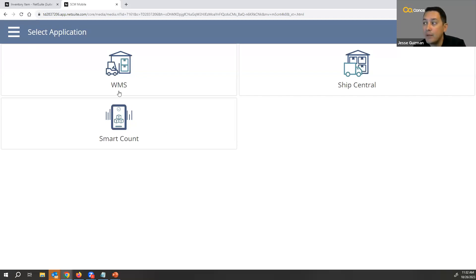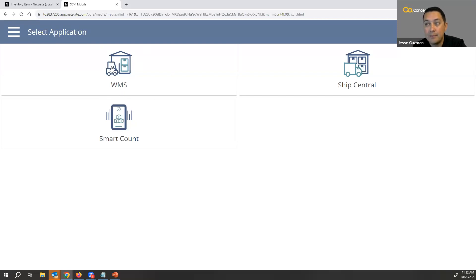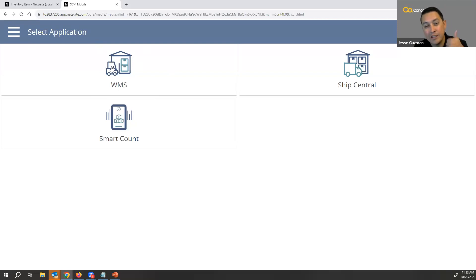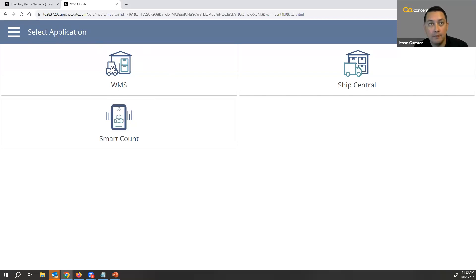when we're talking about WMS, there's actually three parts of WMS. There's a WMS piece, which is all your inventory movement, all your inventory management. So this is receiving orders, picking orders, transferring, doing inquiries into where inventory is, and replenishments.